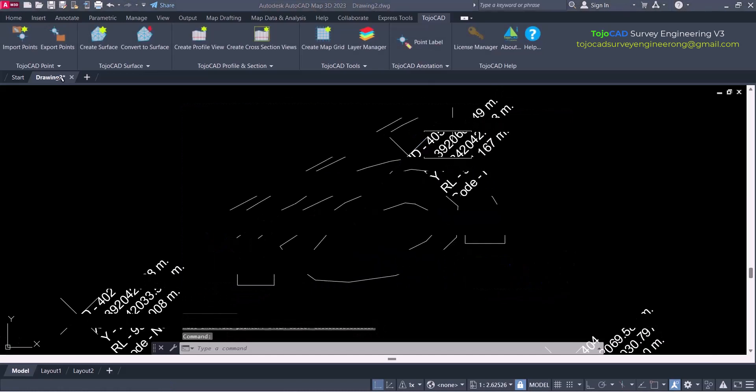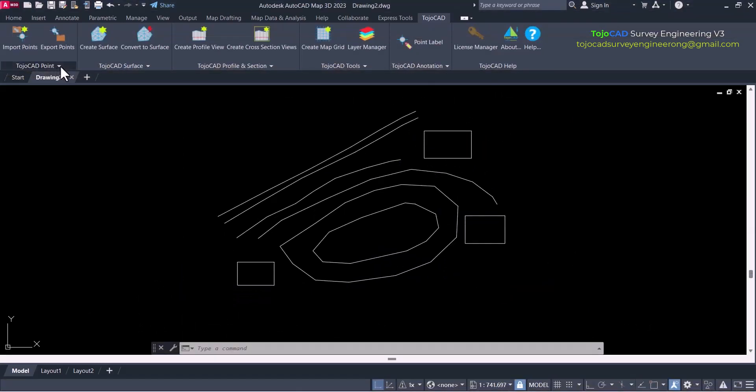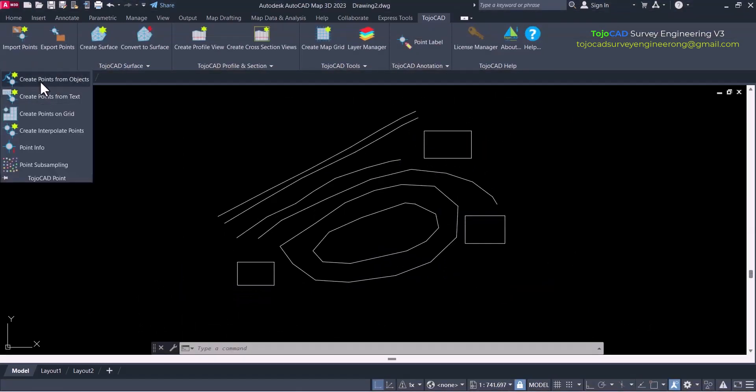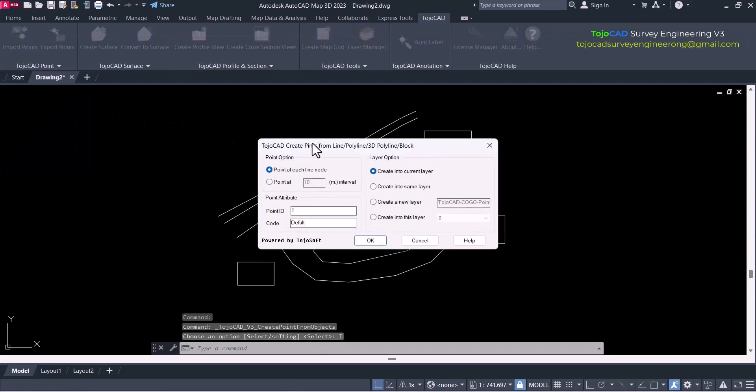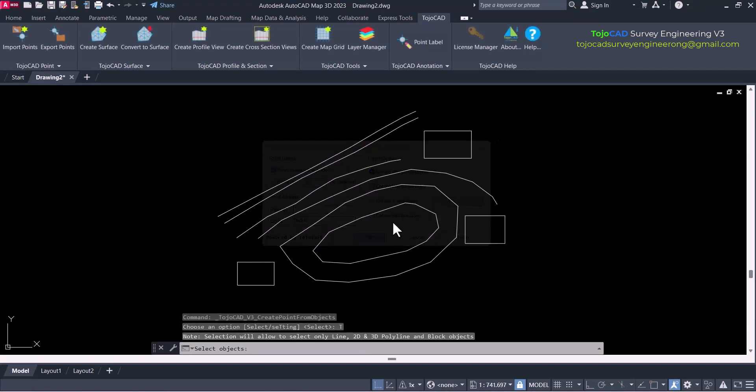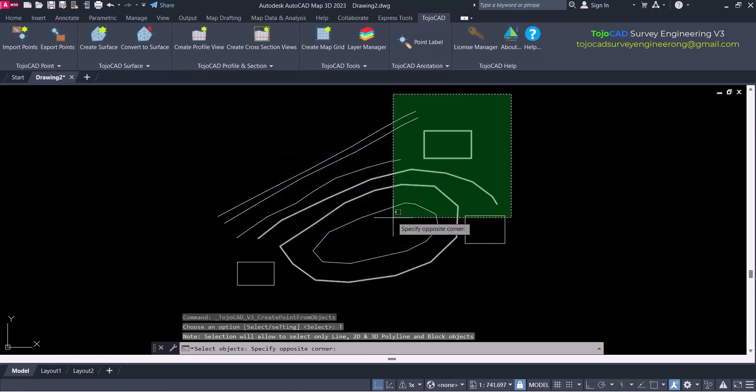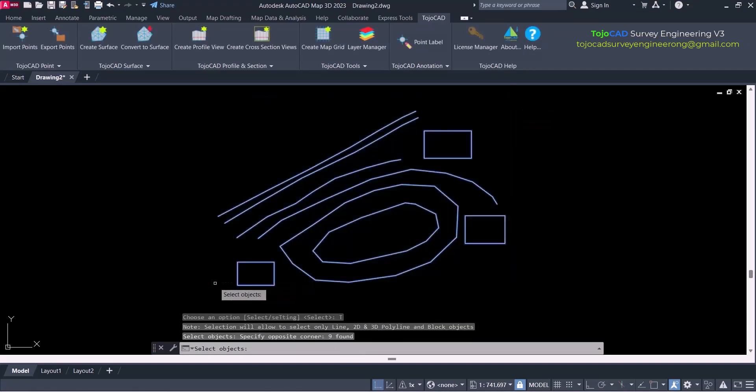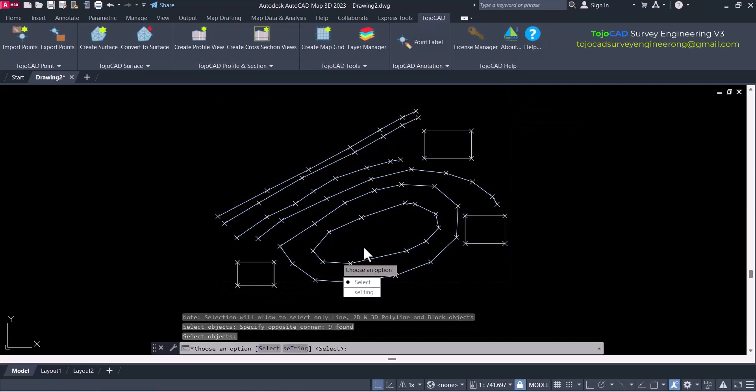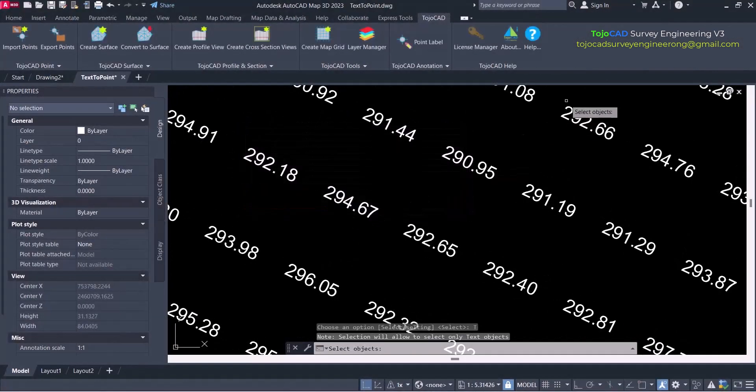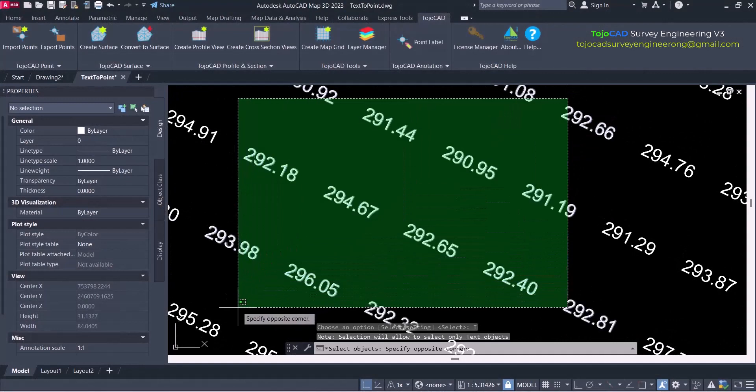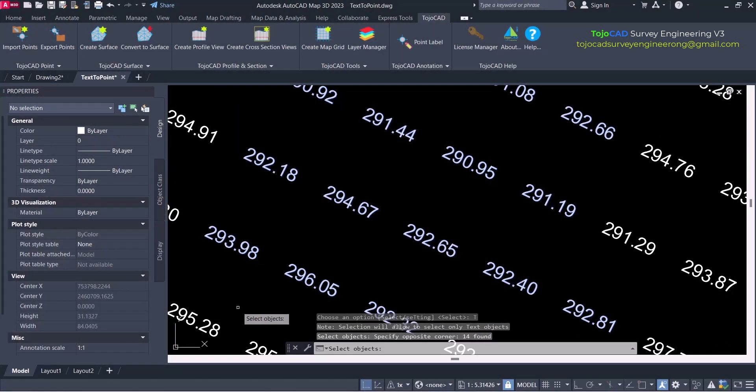Creating points from different existing CAD objects like line, polyline and 3D polyline objects from a single window. Most advanced option for creating points from text objects and incorporate text value as points elevation.